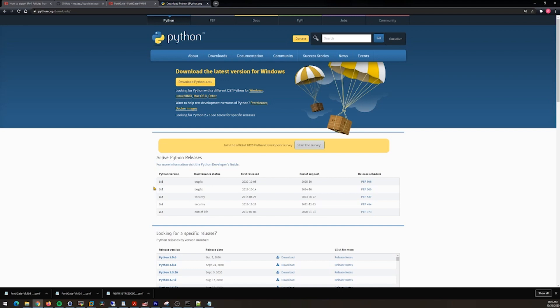Once you download and install Python, there's some verification steps you can run through. You probably don't need them. If you do need them, just Google verify installation Windows Python and the first or second result that pops up will be very easy to walk through. The instructions make complete sense, it's super simple. I'm not going to cover it in this video though.